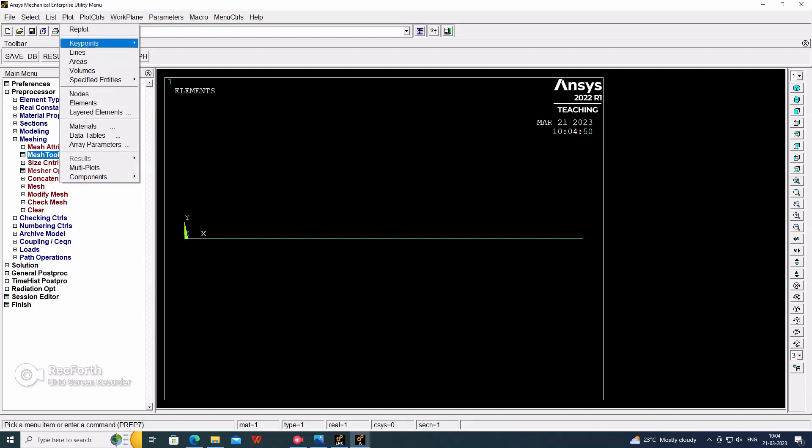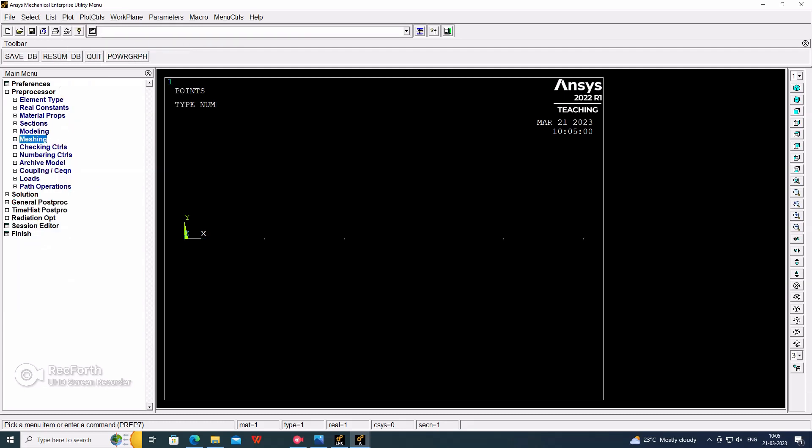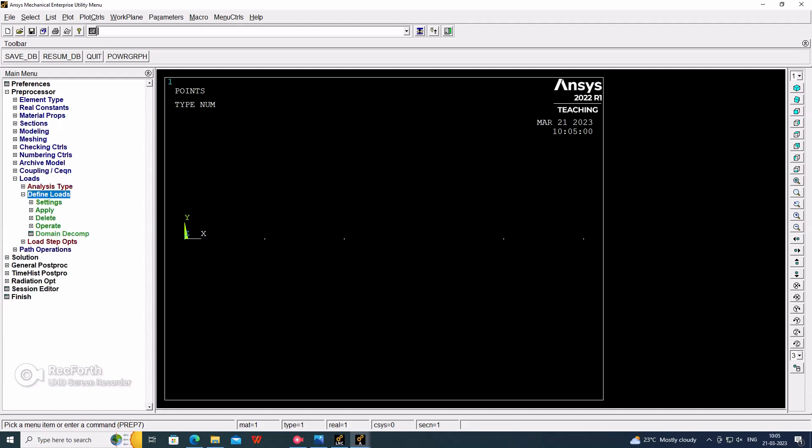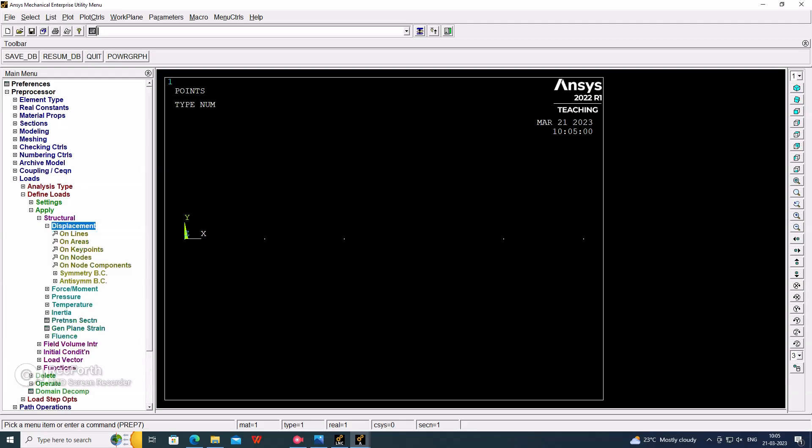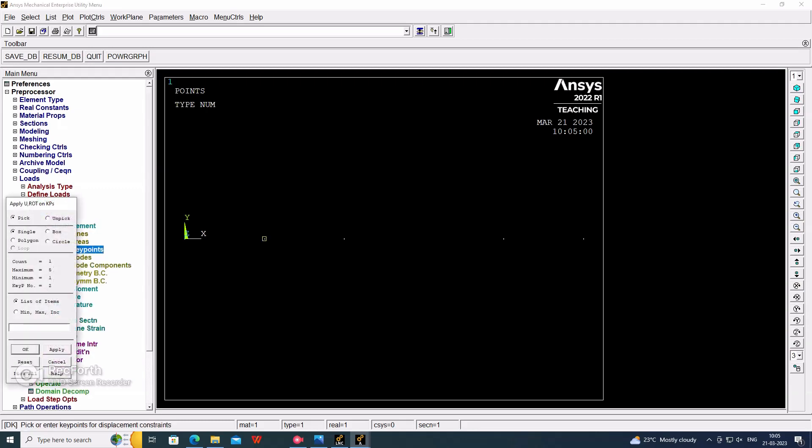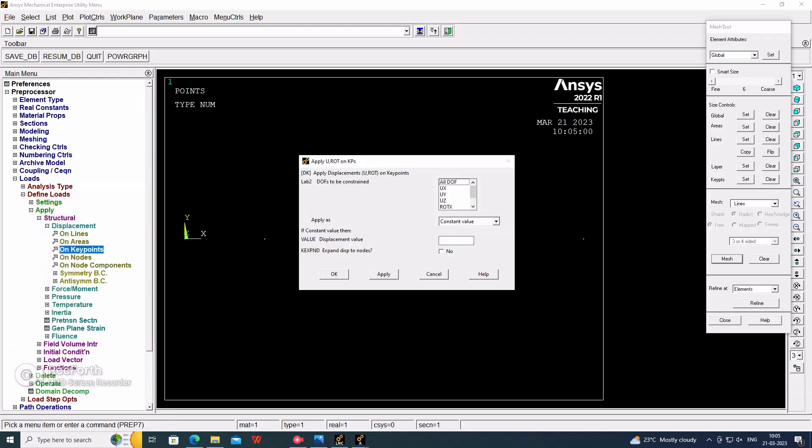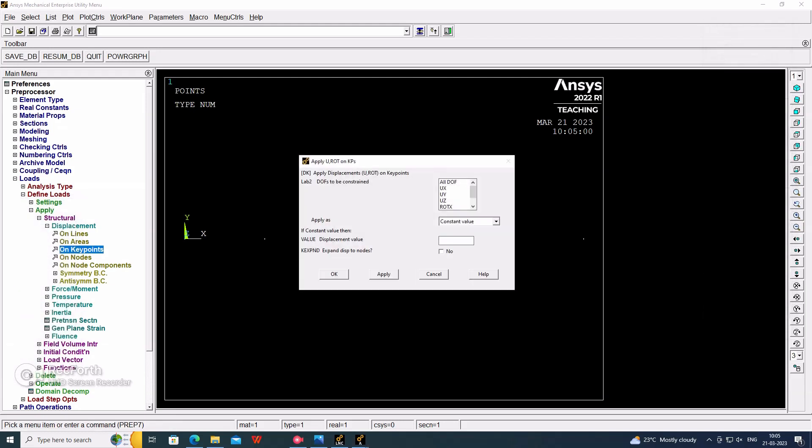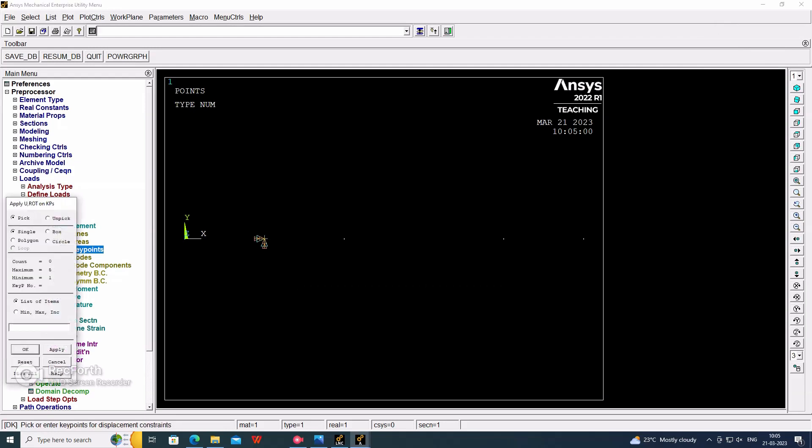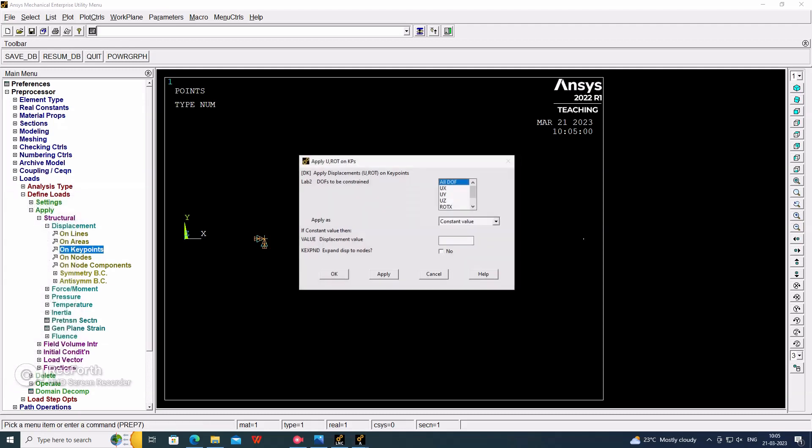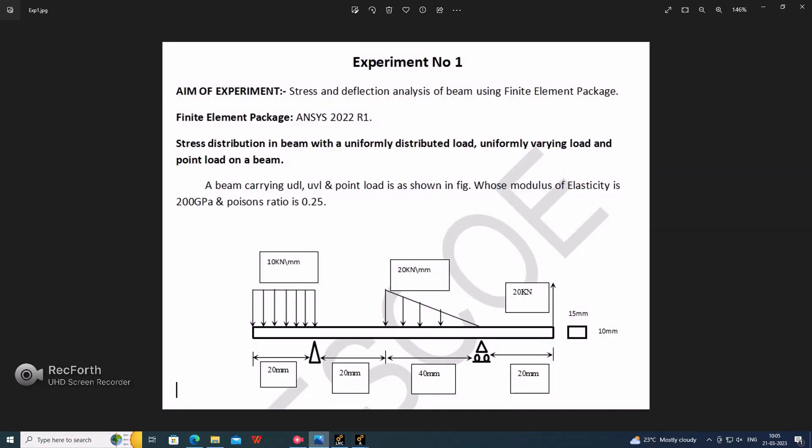Now we have to apply the boundary conditions. In that, define loads, structural displacement. Now we have to consider this one, it will be all degrees of freedom where the total fixed support is given. Okay. And then go for this point where we apply UY equal to 0, roller support.